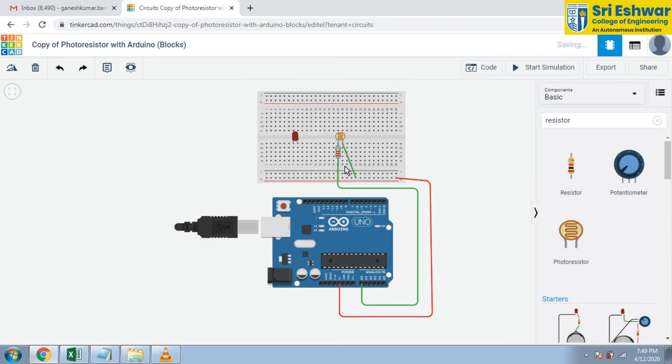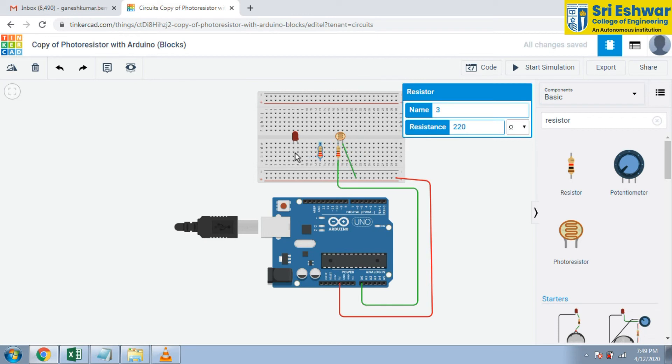We are going to copy this resistor as shown here.